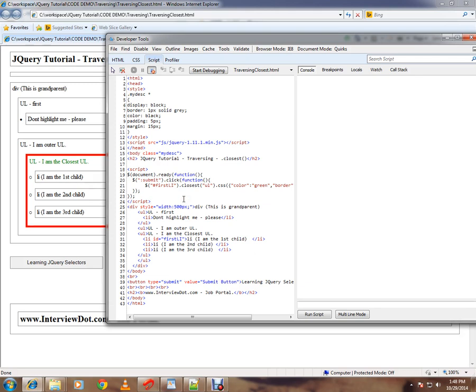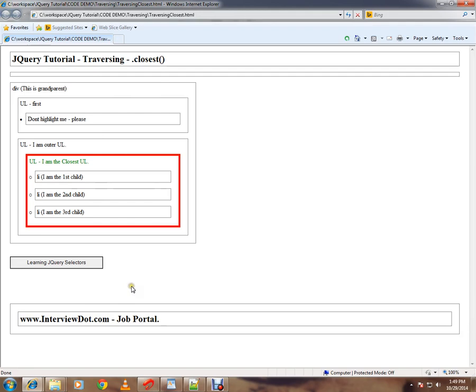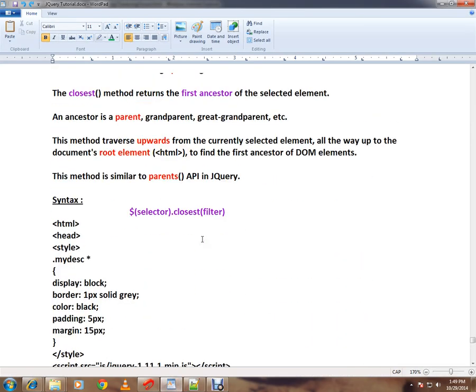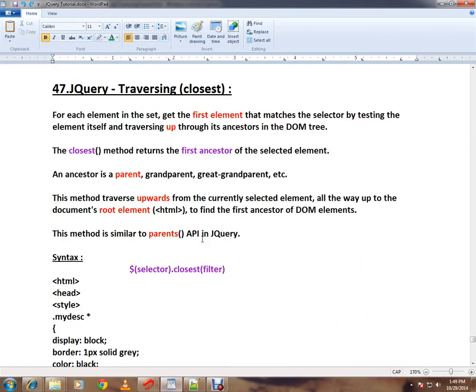In a real scenario, you can use it for your input boxes. When the user is not entering the value, you can highlight the input box with a different color. For that purpose, you can use this closest API in jQuery. This is how the closest API works, and if you see the definition...